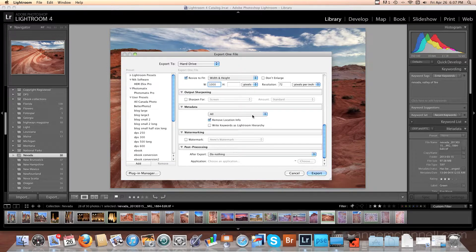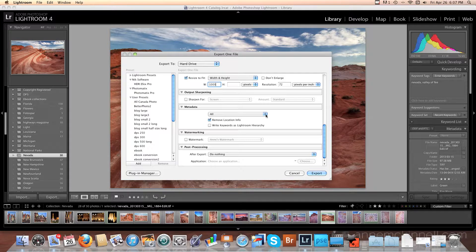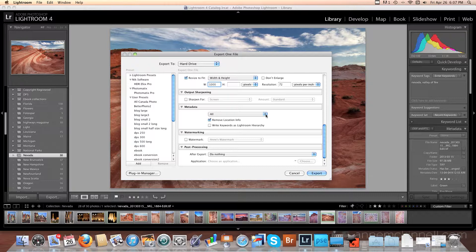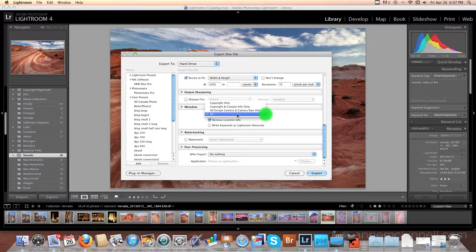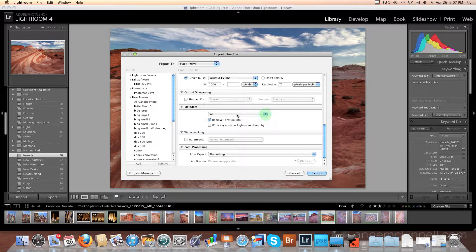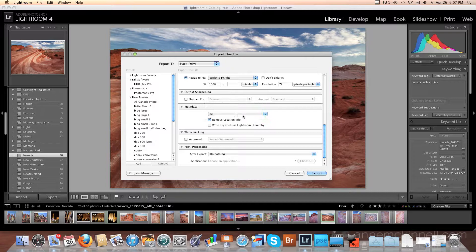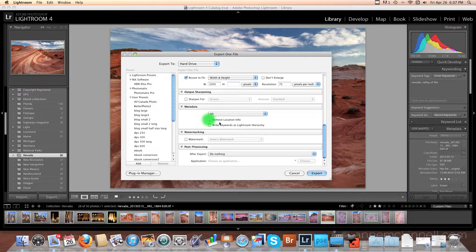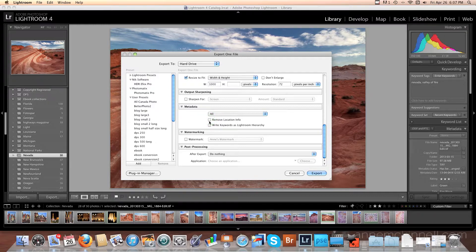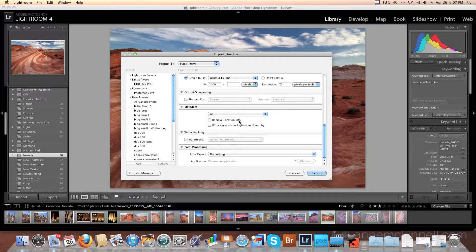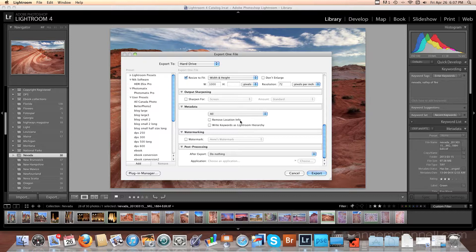And then metadata. I usually leave my metadata alone. I want all of my keywords and my copyright going with my image everywhere it goes. So I keep that and say I want all my metadata. I have removed location info here. That's not really important for me. I don't care if the location info, if there is any, goes with the photo.